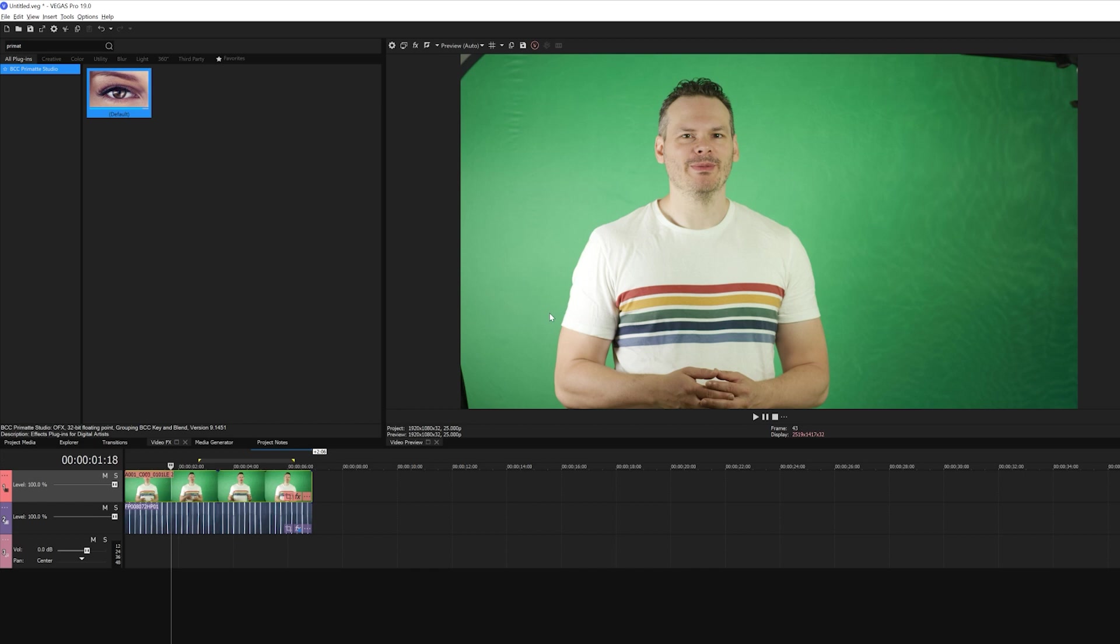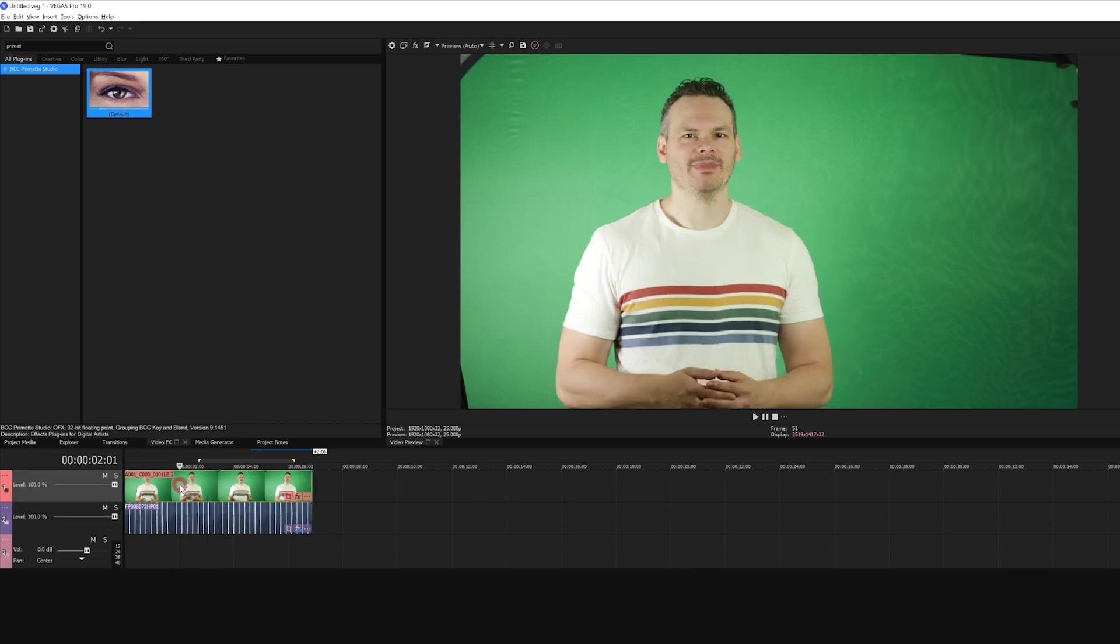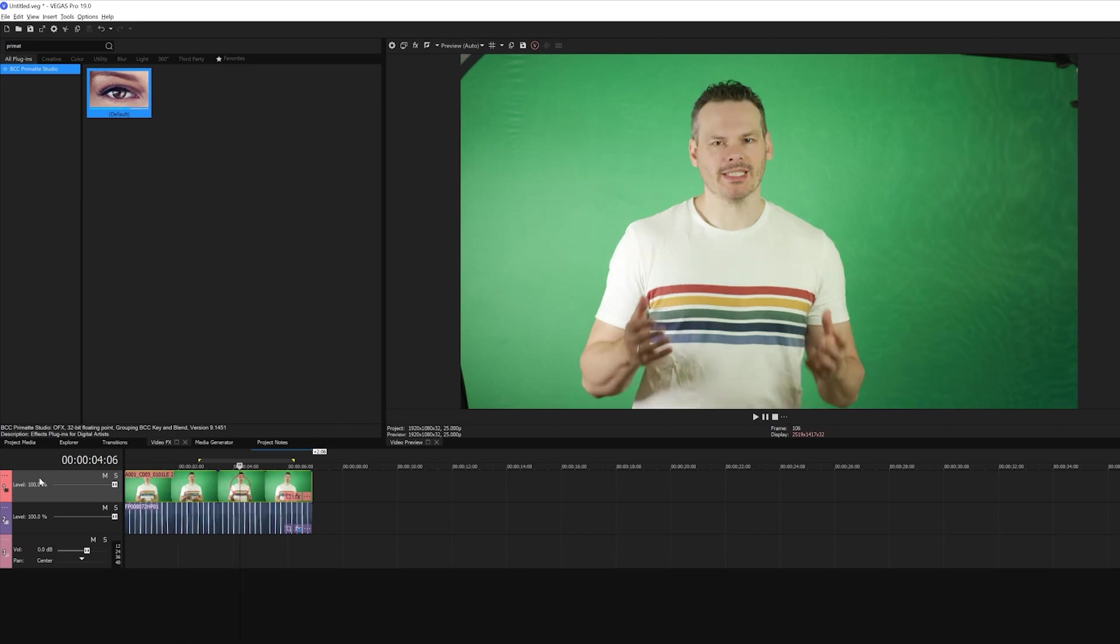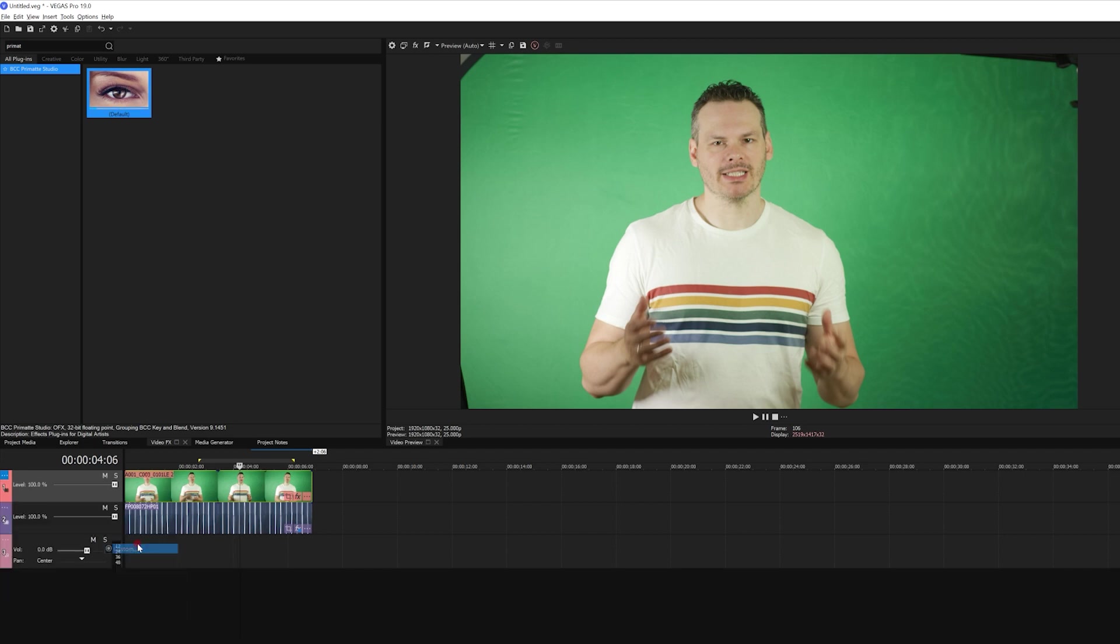Now the first thing I want to do is apply BCC Primatte Studio. Now I can apply this directly from the VideoFX tab, but if you'll remember, one of the things I mentioned was that we're going to deal with a light wrap. And a light wrap is basically blending the background image along the edges of the foreground so it looks as if the light from the background is wrapping onto the foreground. Because I have to get Primatte to work with both layers at once, I'm going to go down here and apply Primatte in a custom composite mode.